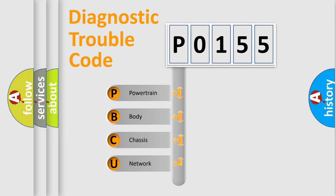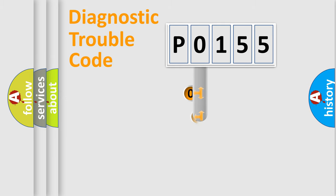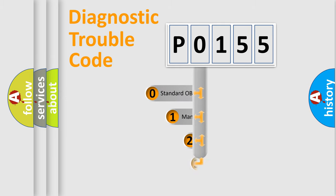We divide the electric system of automobile into four basic units: powertrain, body, chassis, network. This distribution is defined in the first character code.